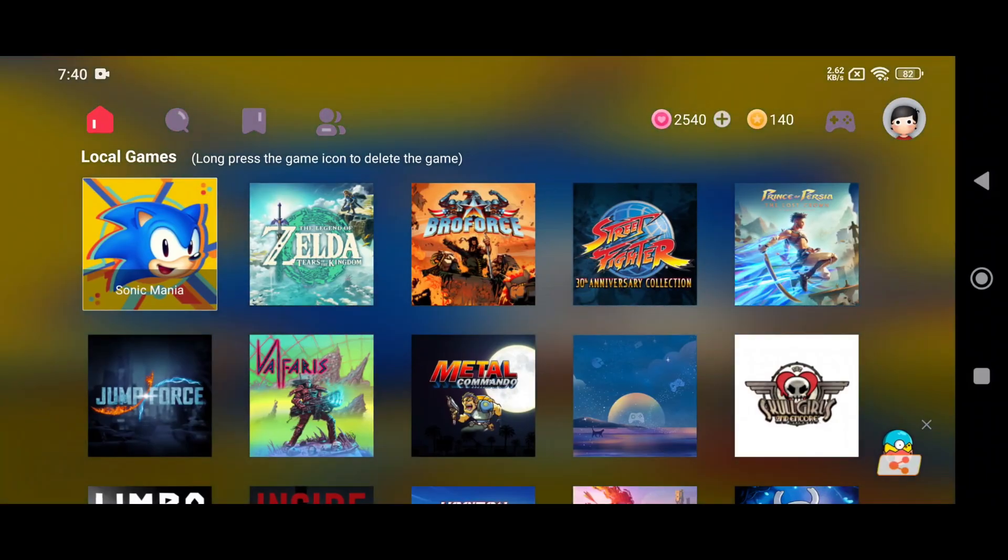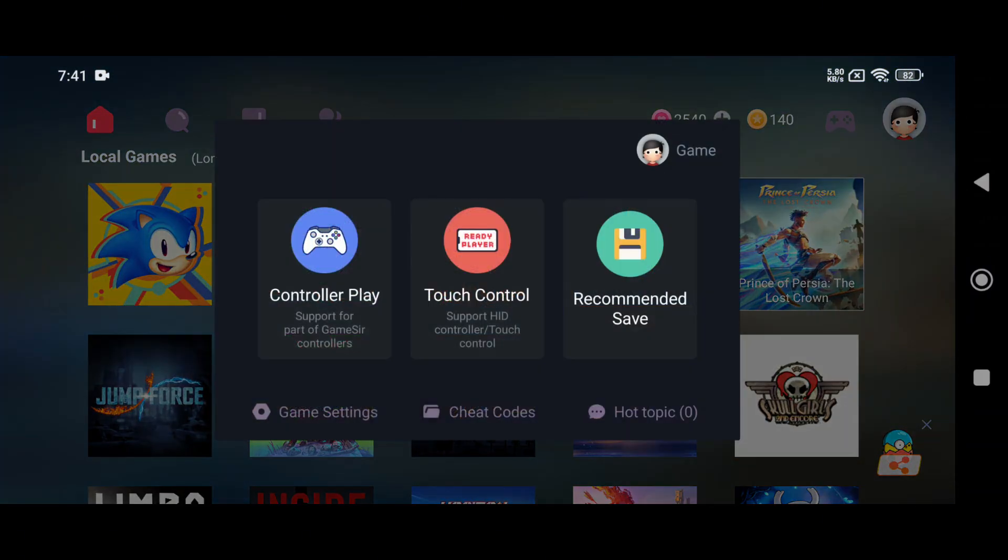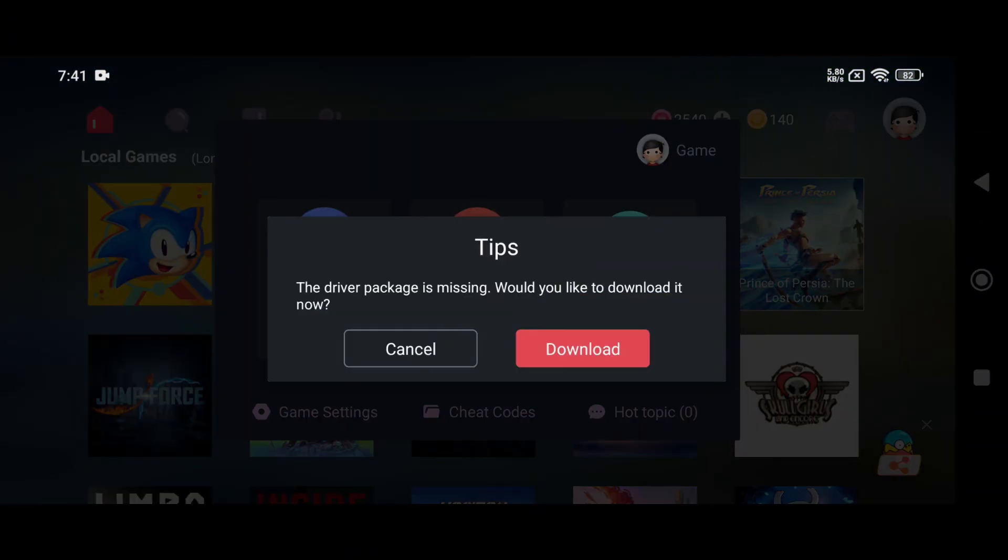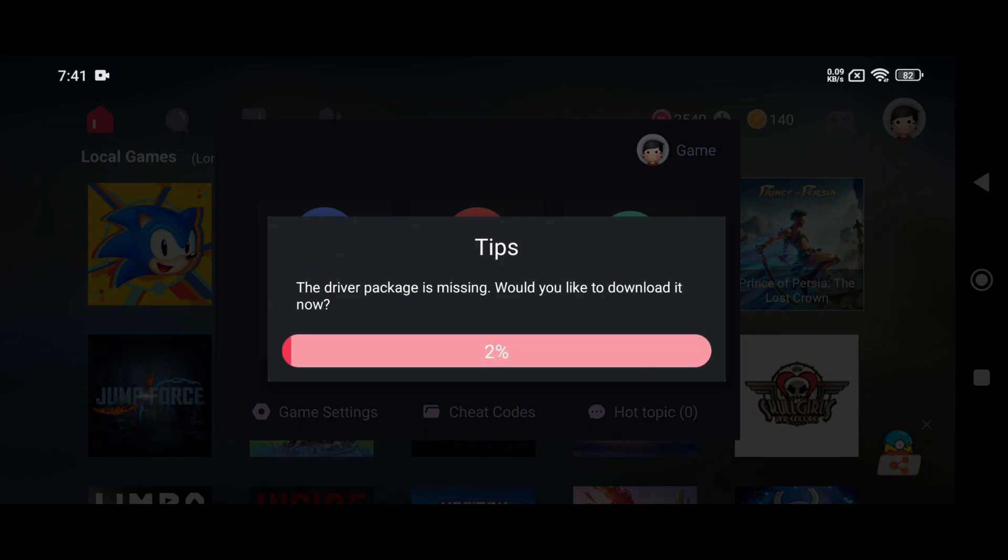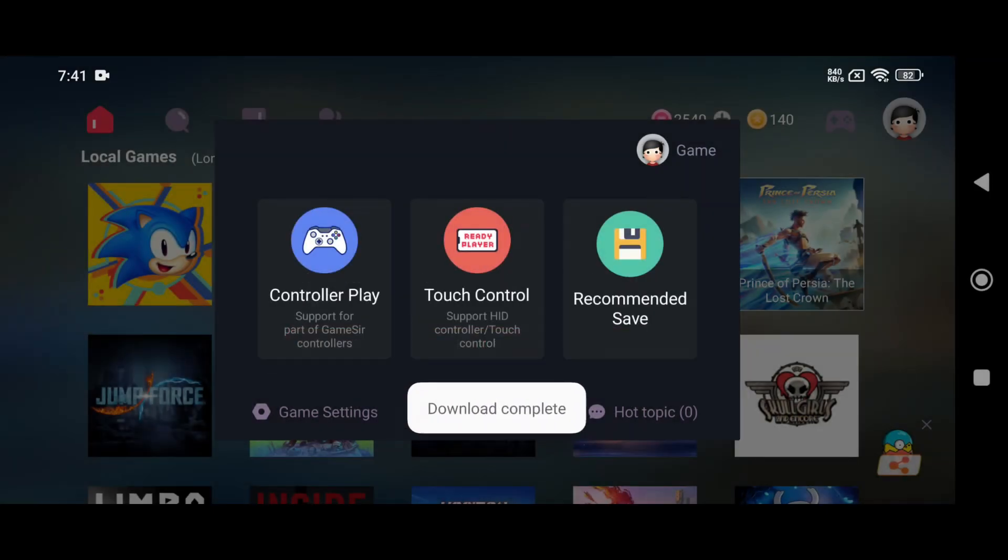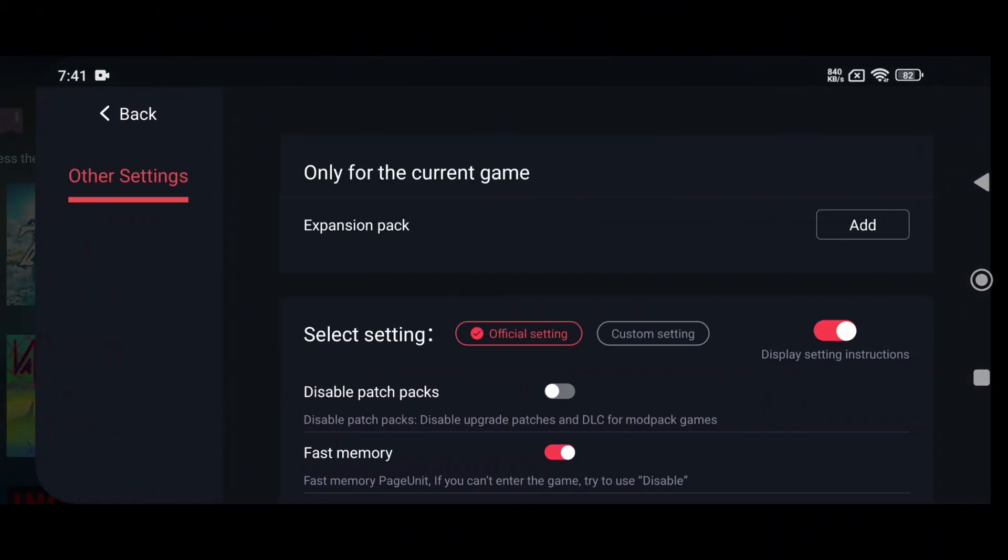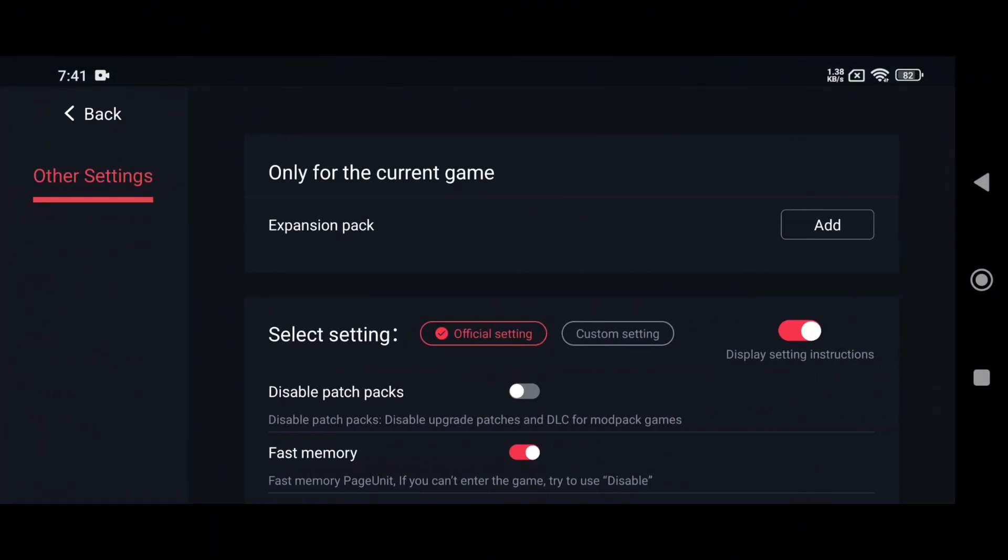Finally, head back to the home screen where you'll see a list of games available on your device. Tap the one you want to play. You might see a message saying that the driver package is missing, just go ahead and download it. Once that's done, you'll be able to choose between touchscreen controls or connecting a controller via Bluetooth or USB. Before launching the game, it's important to adjust a few game settings for the best experience.